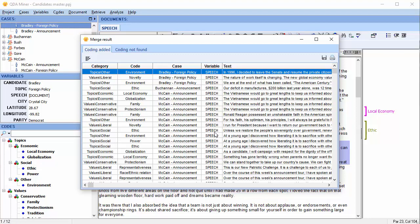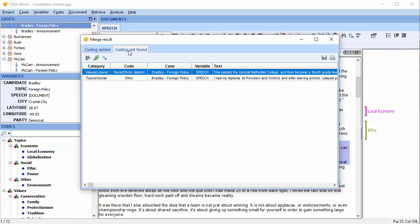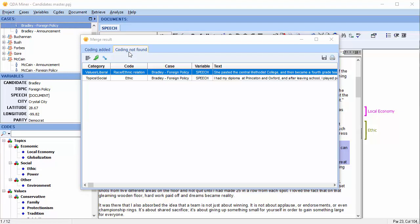After importing codings, a dialog box appears with a list of all codings added to the existing document, as well as a list of codings that could not be assigned to the documents in the master project because QDA Miner was unable to locate the matching text segments. Again, this is usually because the document was changed. Selecting an item in this table displays the corresponding case and document in the main window and will select a portion of the document text located near the code.